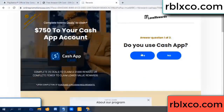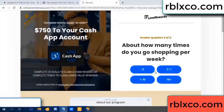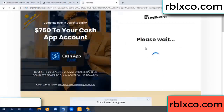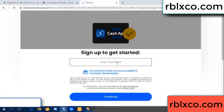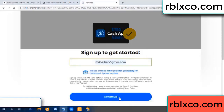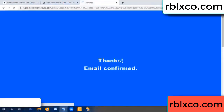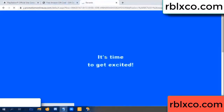Cash up, yes. Your email address, your email, just continue. Thank you, email company, it is time to get excited.